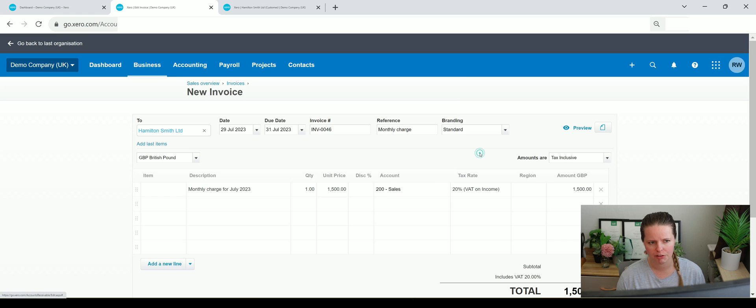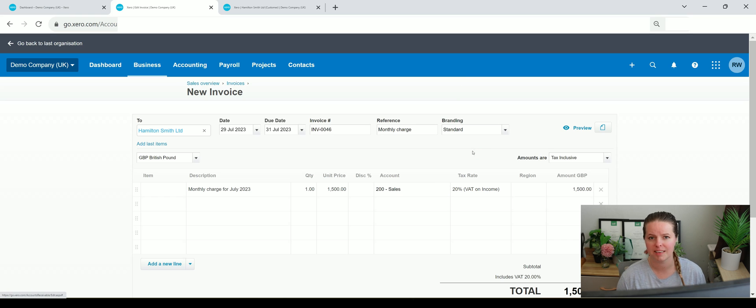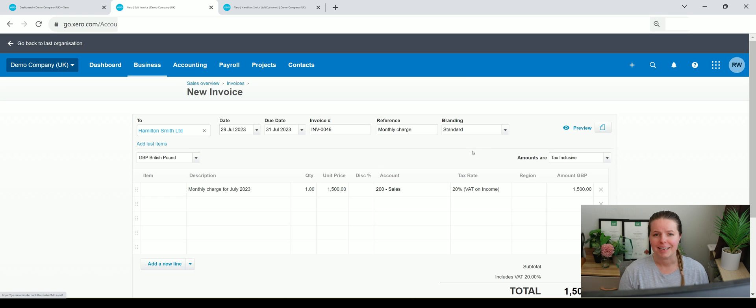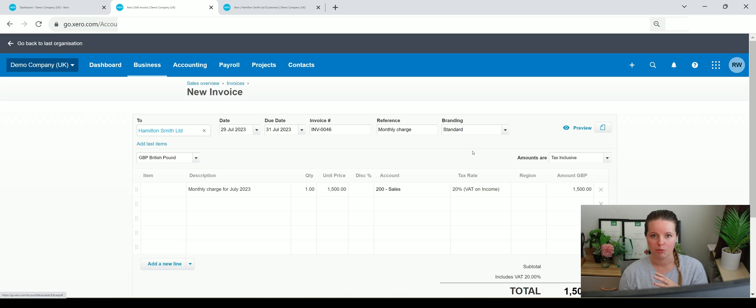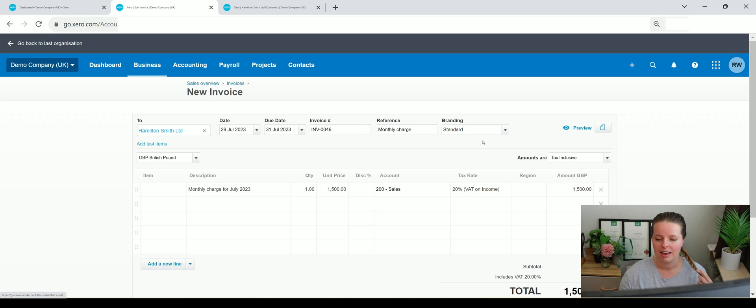Now something that's really cool within Xero, I'm going to keep saying cool - it's cool to me because as I say, I love this stuff. But you could actually set up default codes for each one of your contacts in here, which I'll show you how to do in a second.